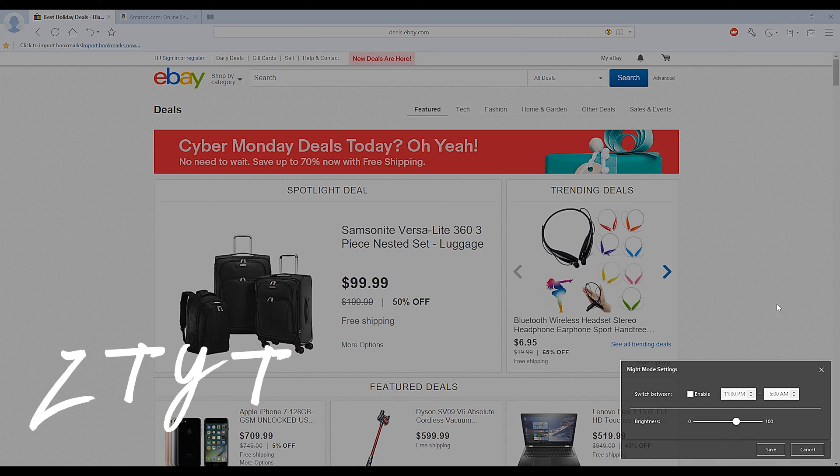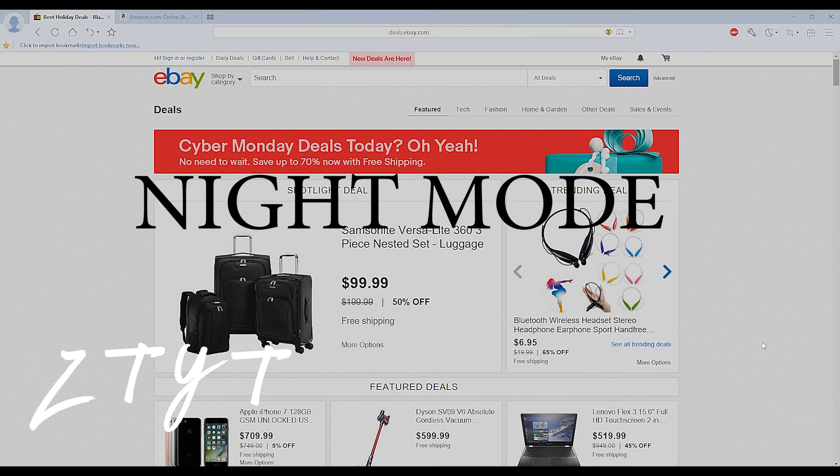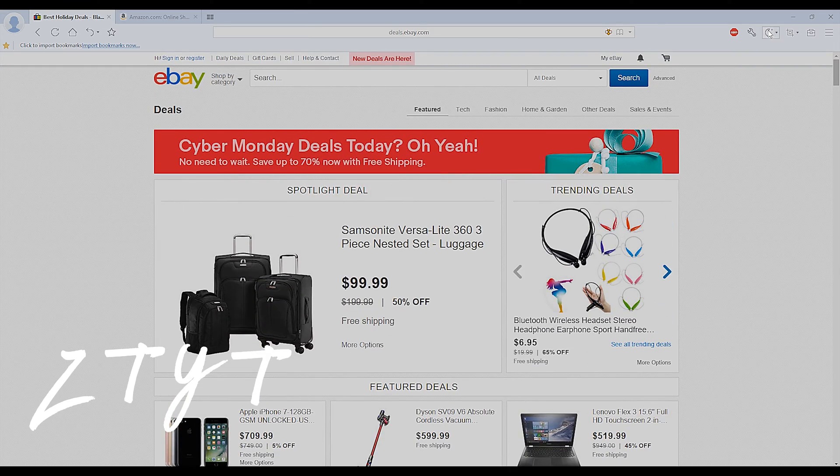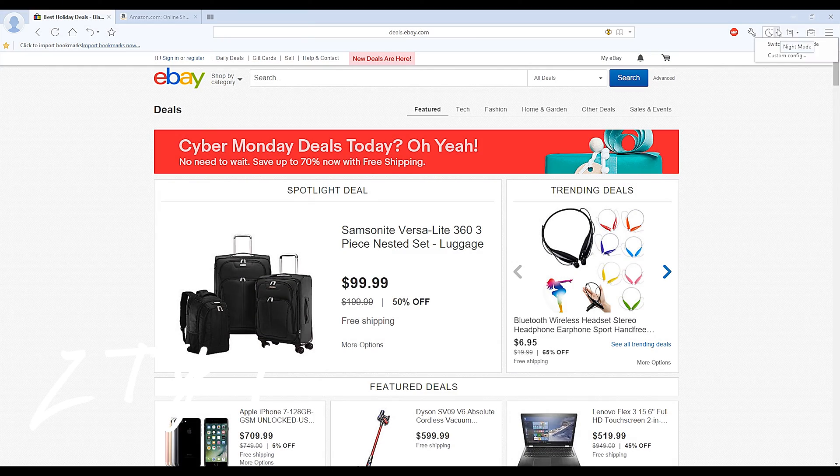Another cool feature is the night mode feature. At a specific time, Maxthon will kick into night mode, which lowers the brightness to reduce eye strain at night.